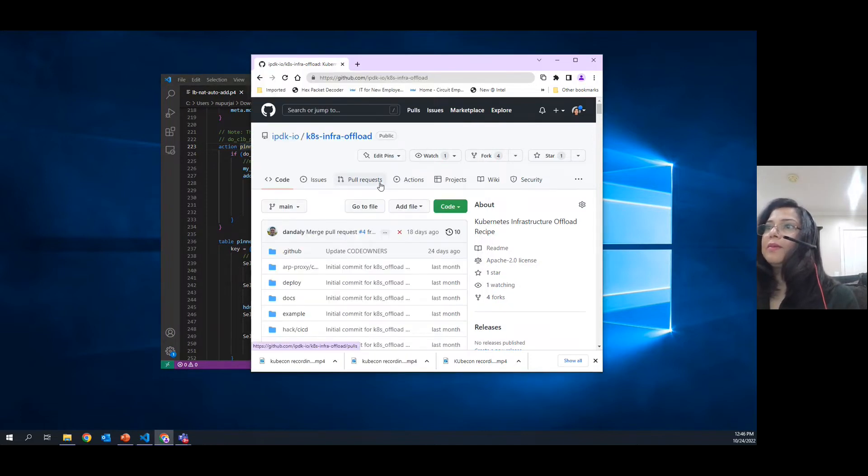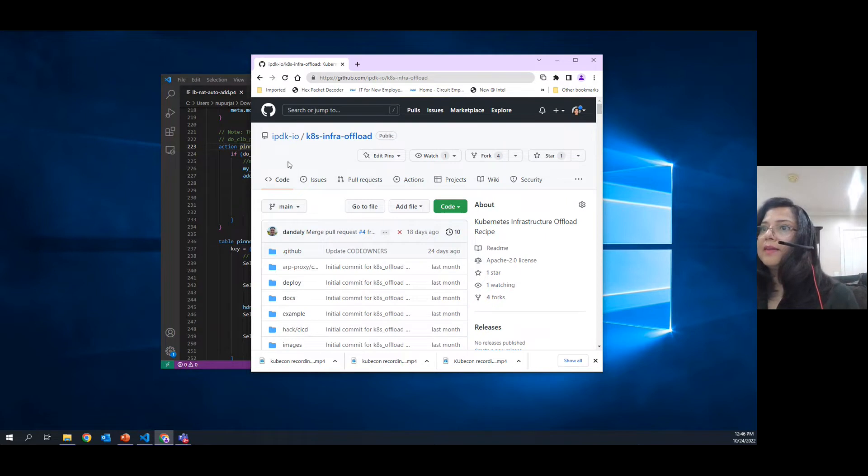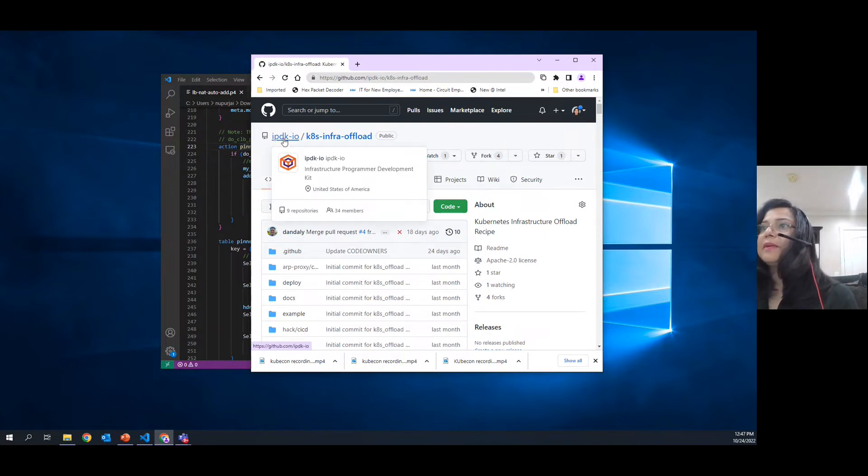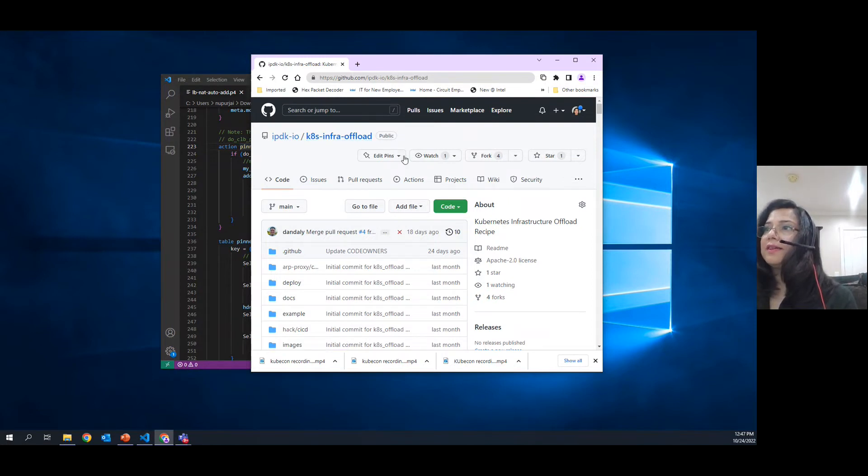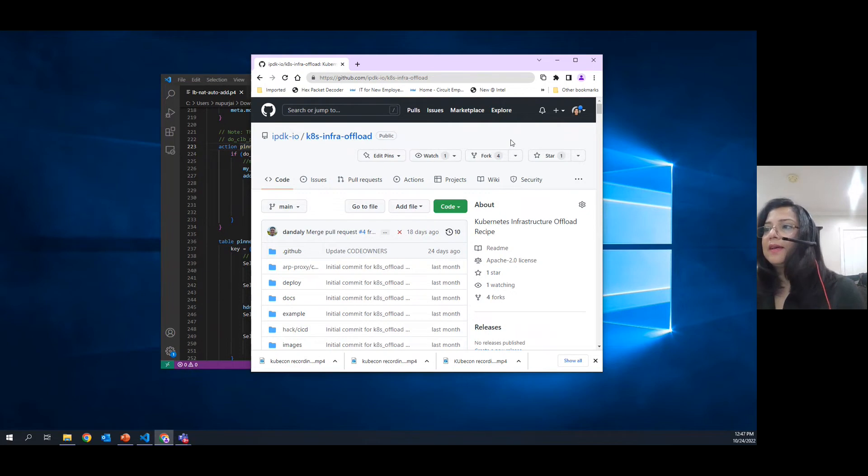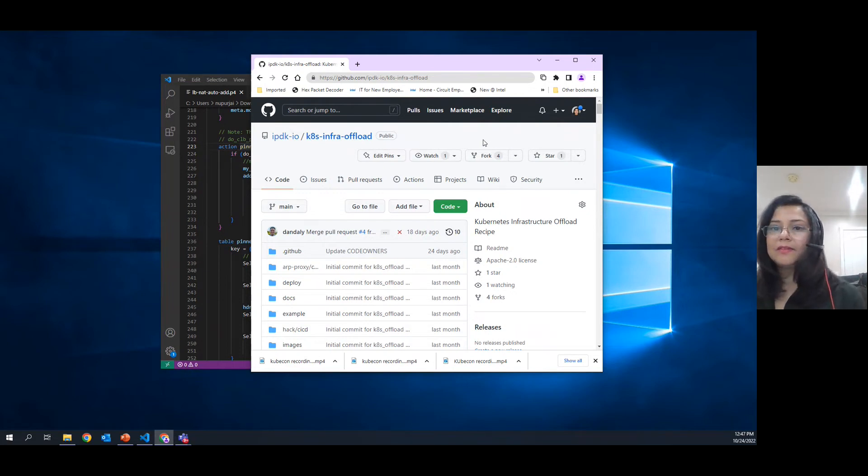To learn more about this implementation and how other sample examples have been implemented, please go to IPDK.io. Get as in for offload where we are working on the recipe and you'll see more additions to existing implementation. Thanks so much for your time today.